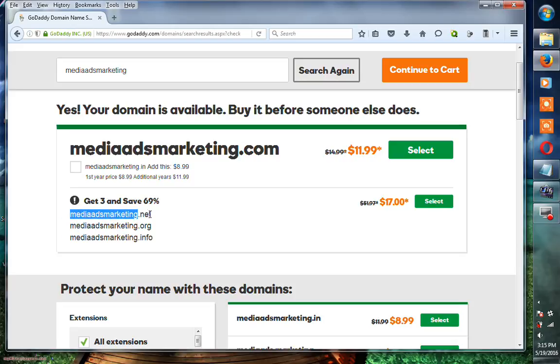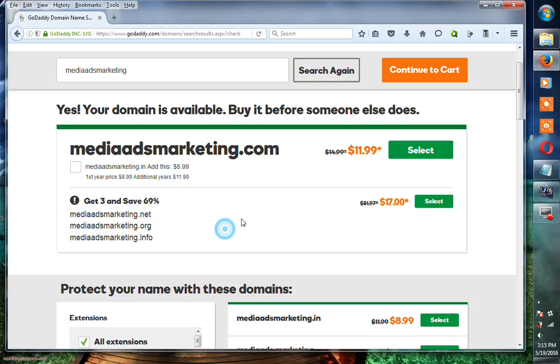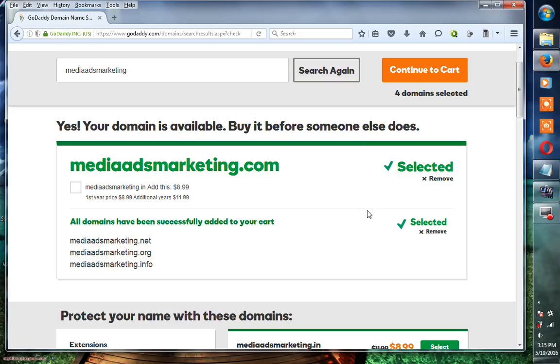Here is mediaadsmarketing.net, mediaadsmarketing.org, and mediaadsmarketing.info. All three of these different extension domains are $17. If you want to select this, you can select it.